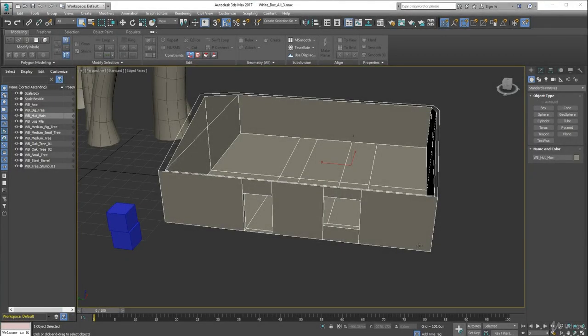Hi and welcome back. In this lecture we're going to do the roof and the chimney, but before we do that we're going to do a bit of housecleaning on this model here.